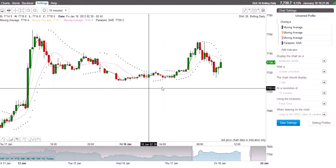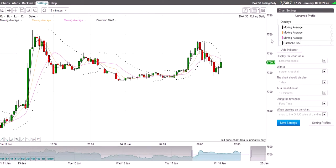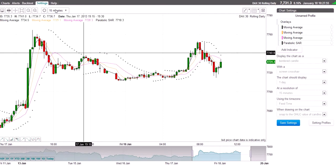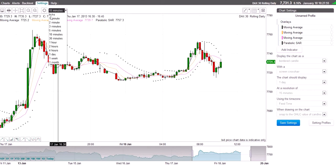What we'll see here is various things we've done already: Overlays, Moving Averages, Parabolics, Bordered Candle, Screen Cross here — 15 minutes. It all shows here. All what I'm talking about shows here.